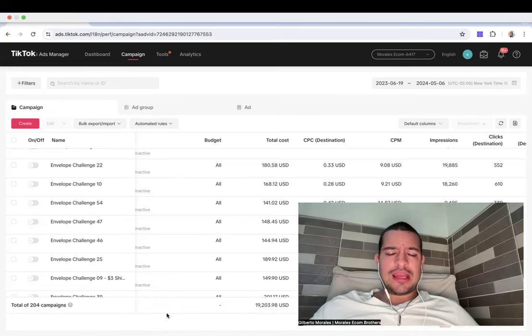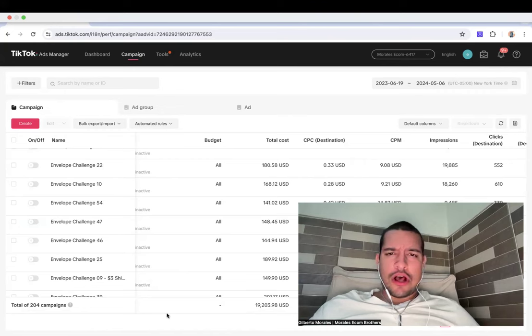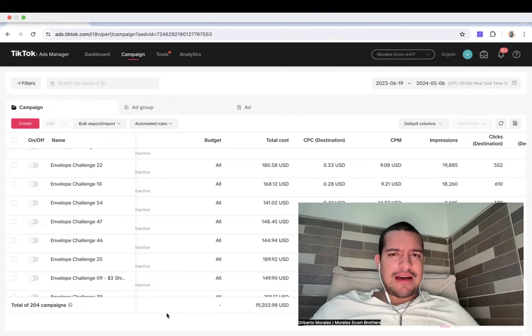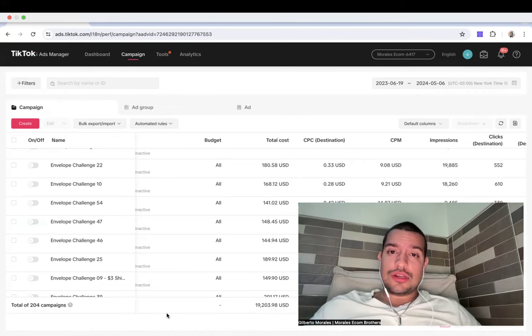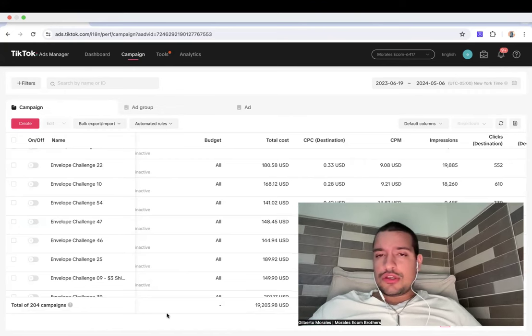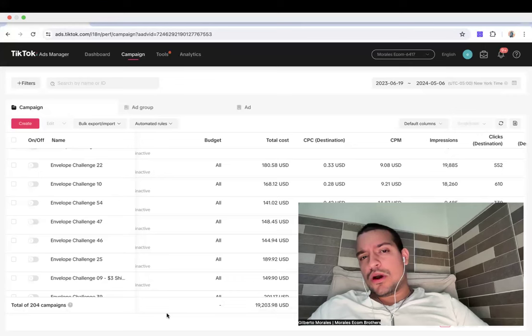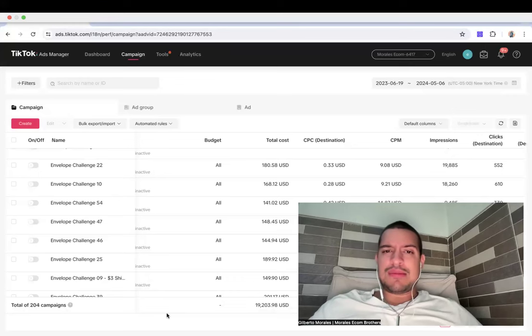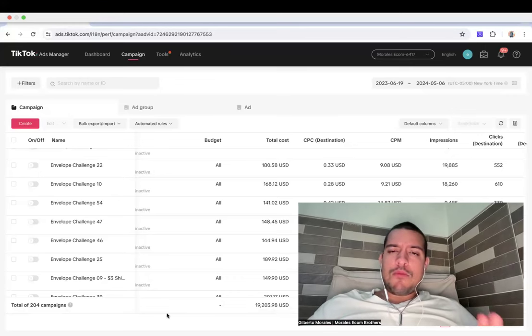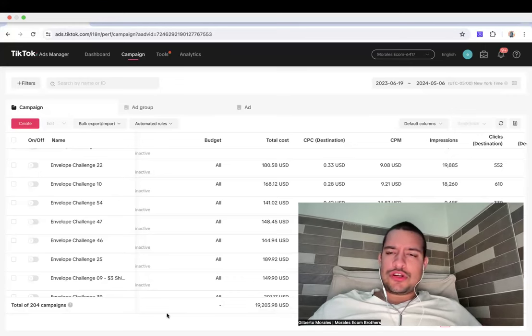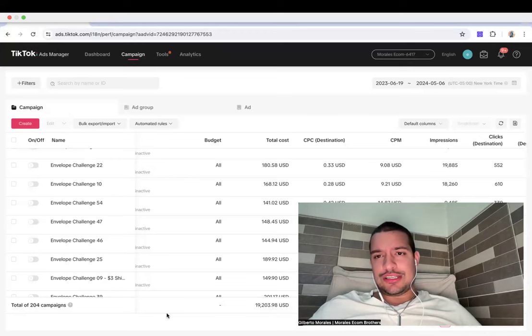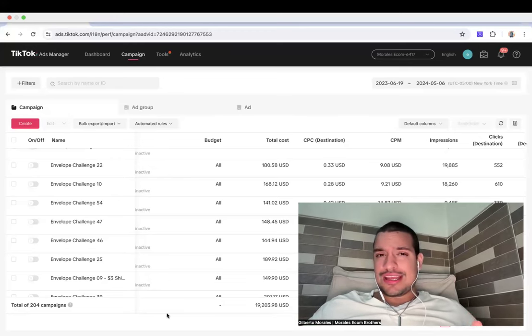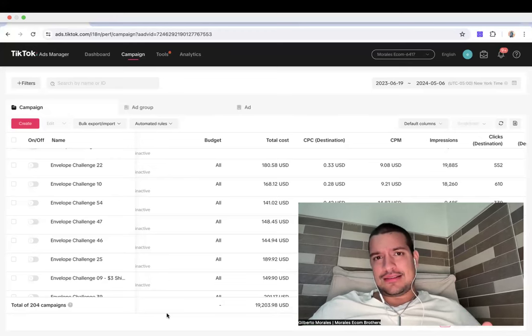Like, how can I pull out $100,000 if I have a million-dollar product? The answer is you don't need. You don't need because what we find out, me and my brother, is the moment you start testing your products and you start getting sales, what you're getting is sales.